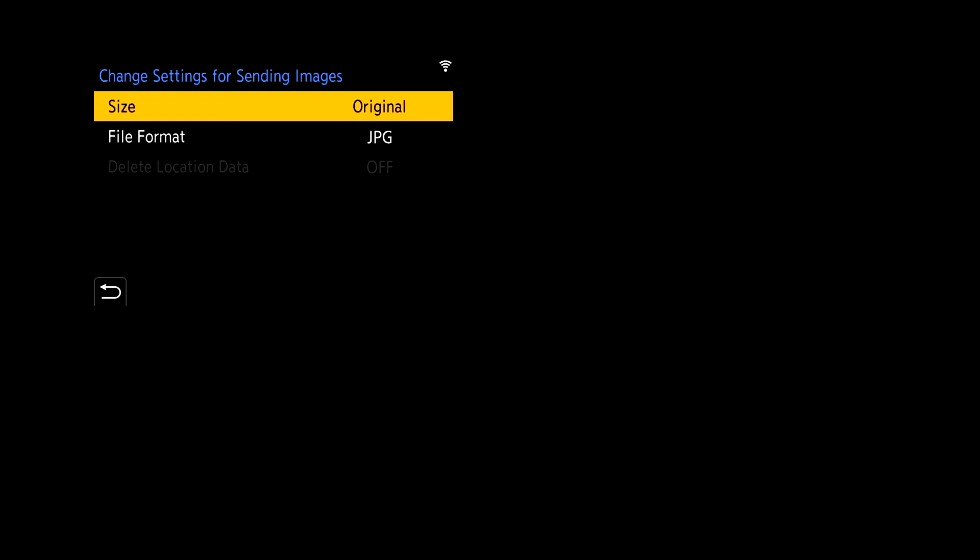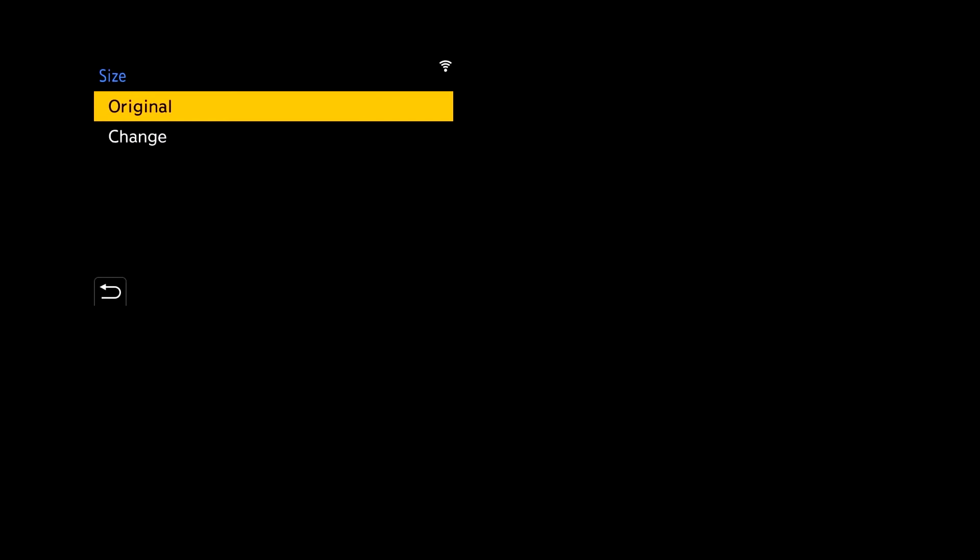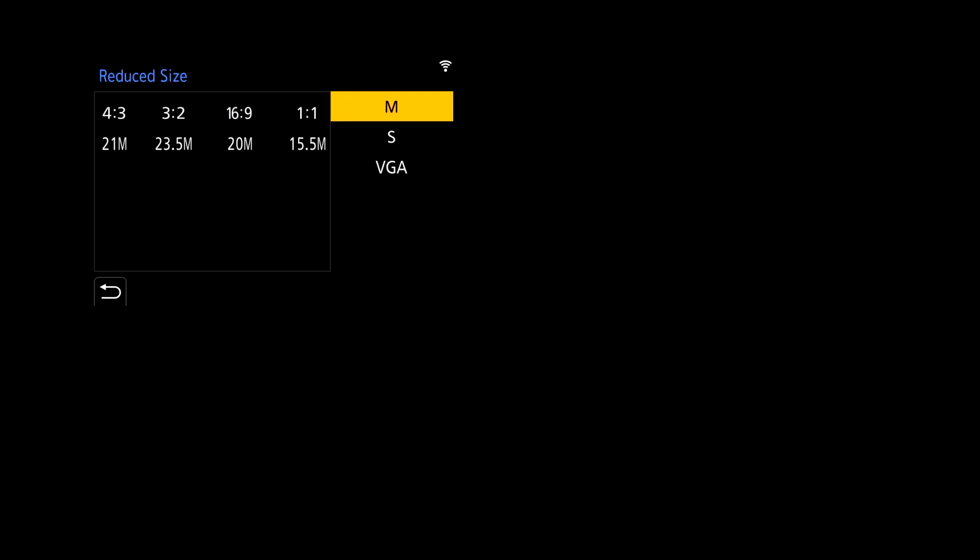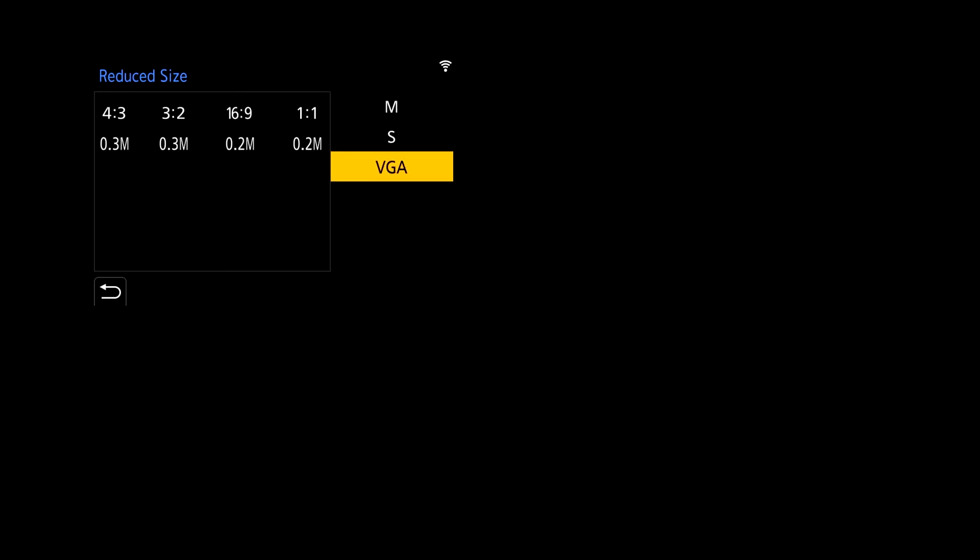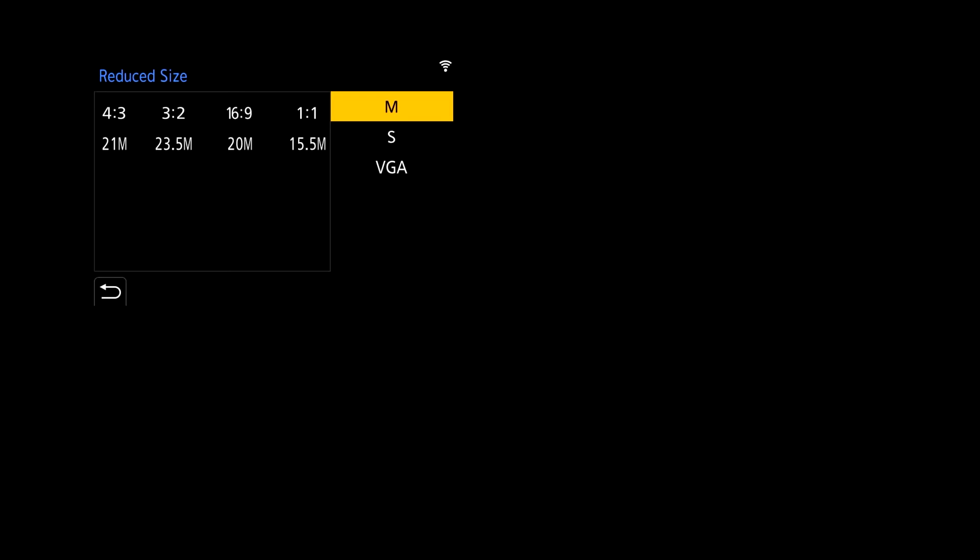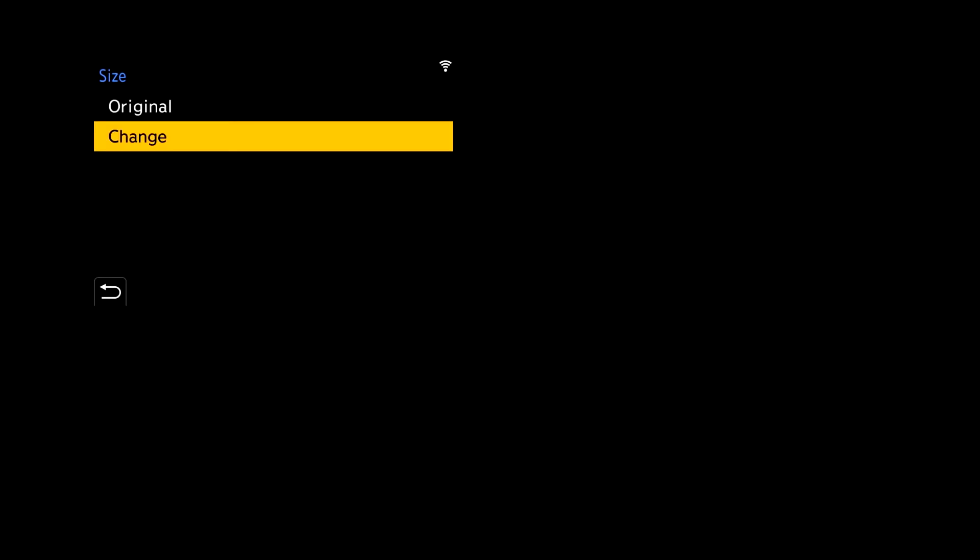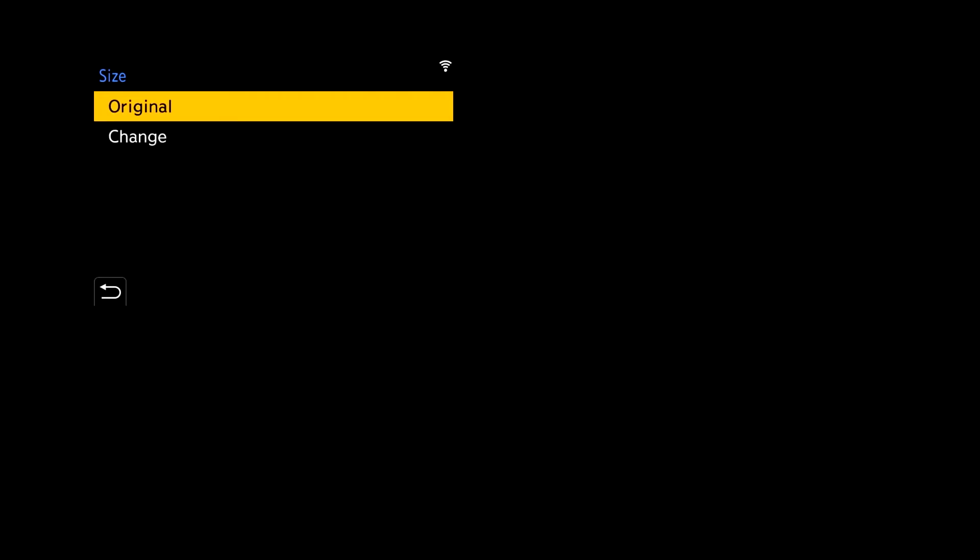And here when it comes to size you have the option to send the original size which is the full resolution that you want to send over. Or you can come in and select change which allows you to send over medium, small or VGA. Now these are useful if you want to send over just thumbnails you can select VGA or small. Medium if you just want to be able to cut some of that resolution down if you don't need full resolution over on the computer. But in this case I'm going to send over originals.